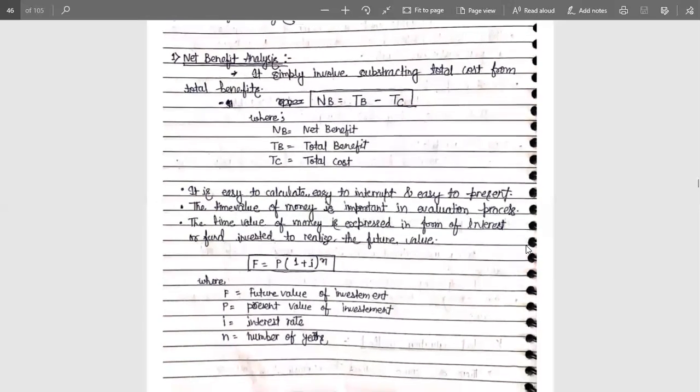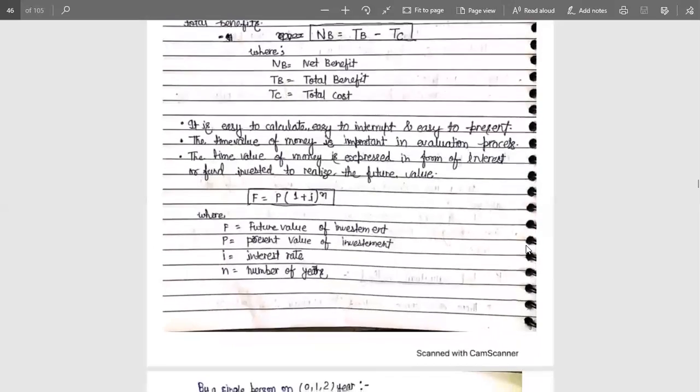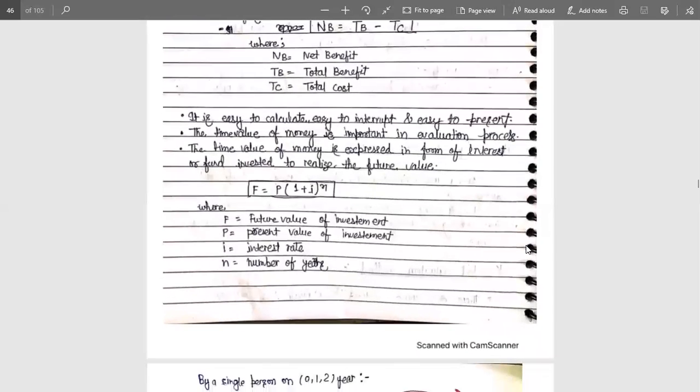F is the future value, P is the present value, I is the interest rate, and N is the number of years. This formula allows us to find out how much an amount will be worth after a given number of years.